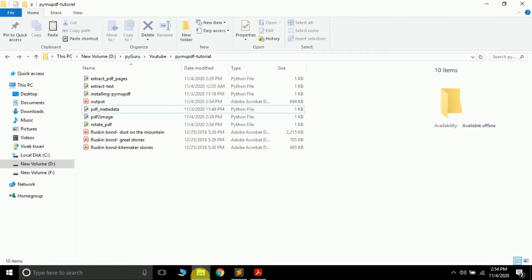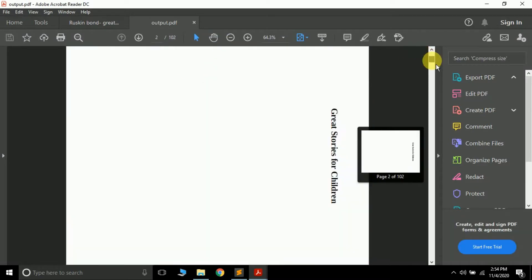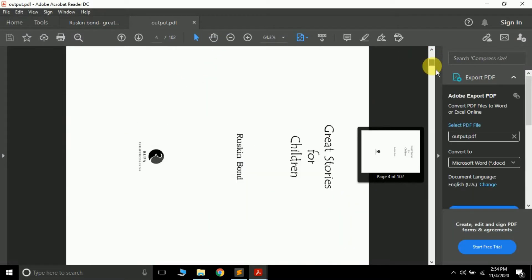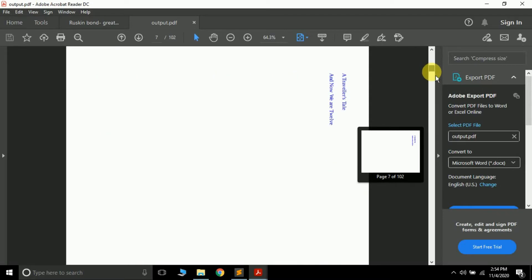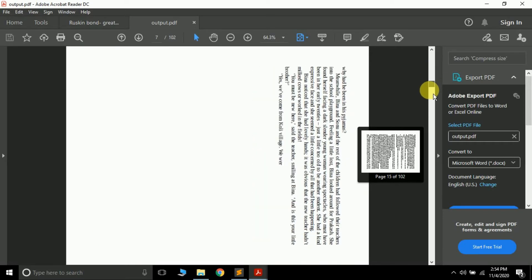Now it successfully converted. Now if you just open it, you will see all the pages are now rotated instead of a single one. You can see all the pages are rotated by 90 degrees. So this is how you can rotate a single page or a whole PDF using the PyMuPDF package.